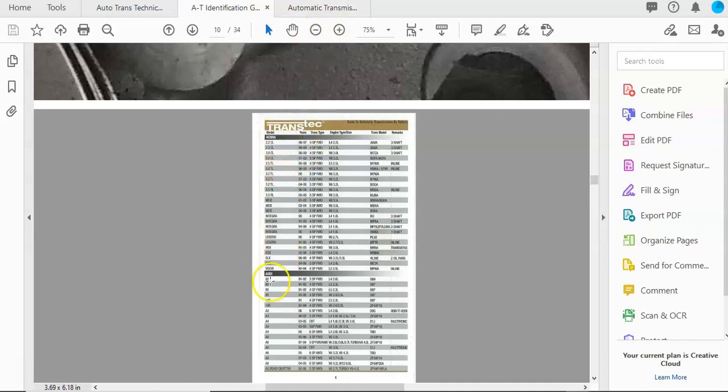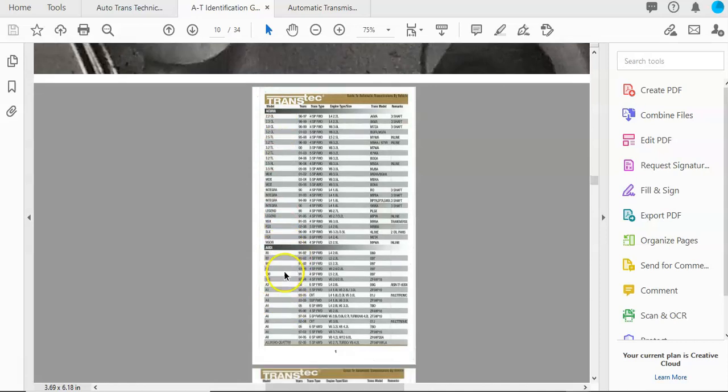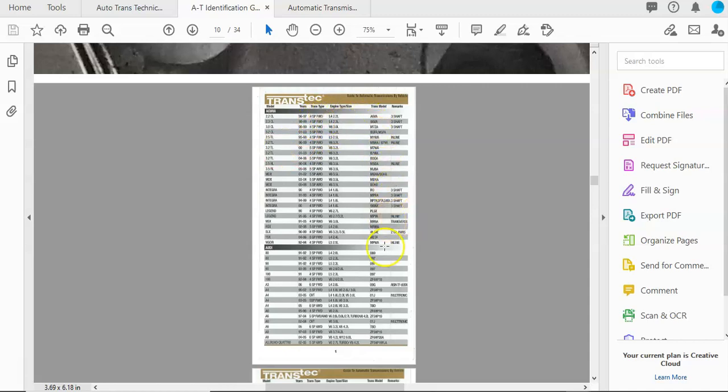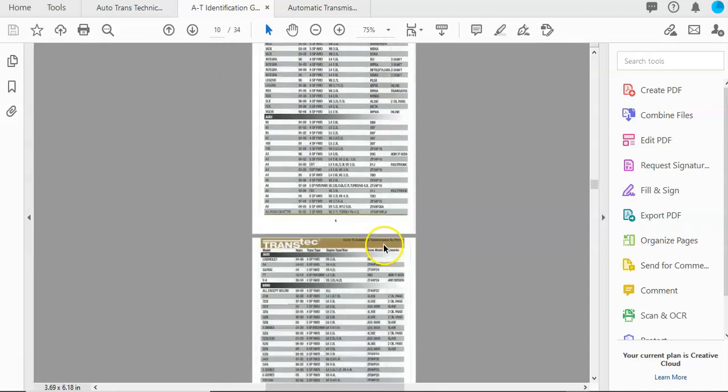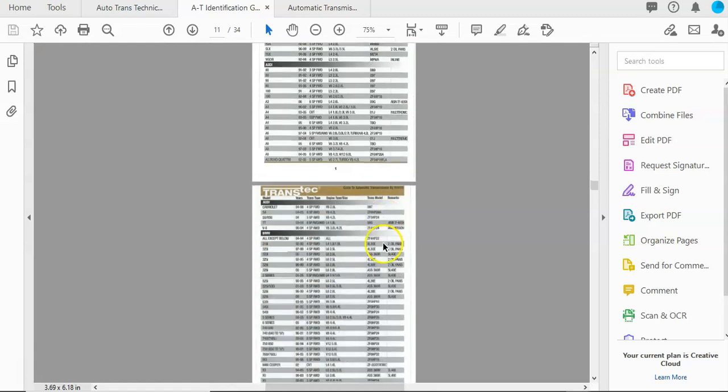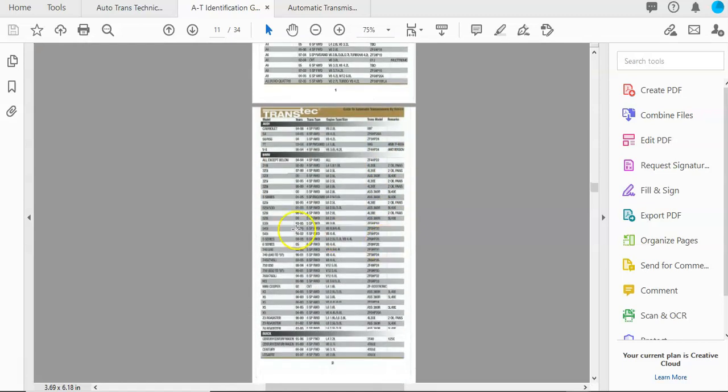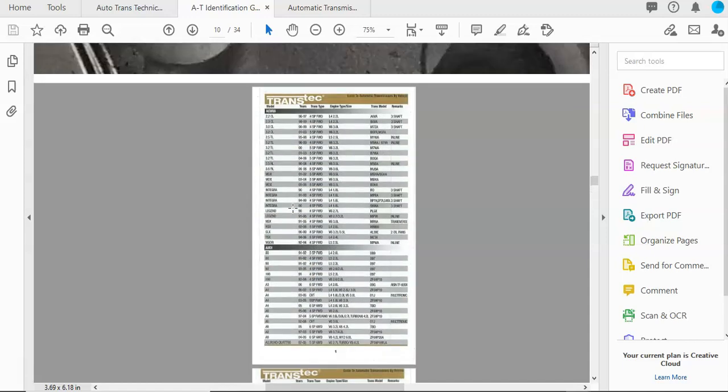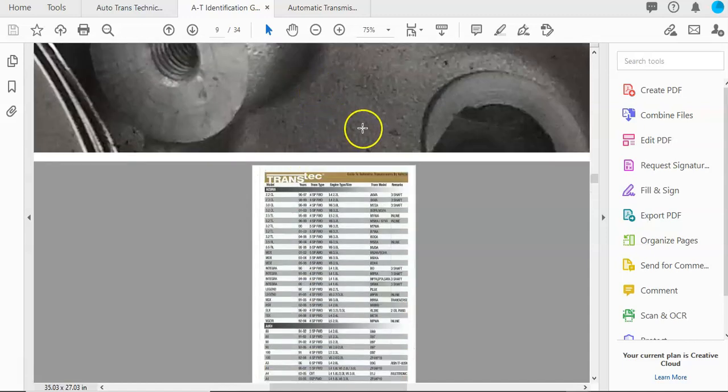So on here, you see Acura, Audi. It gives you the model of the vehicle, the years, the transmission type, the engine type, the transmission model, and it gives you some remarks over here. So if you have a model year 2006 and earlier, this right here is a great resource to figure out what type of transmission is in a vehicle.